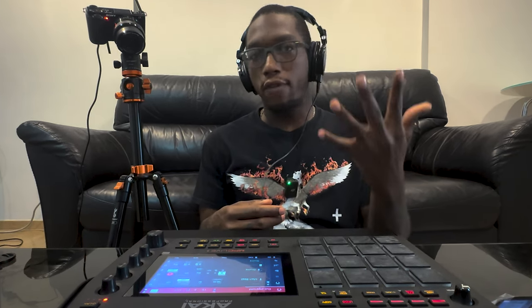In today's video, we're going to go over five things you should know mixing on the MPC Live 2: one, leveling; two, panning and stereo width; three, sidechaining; four, routing; five, effects.